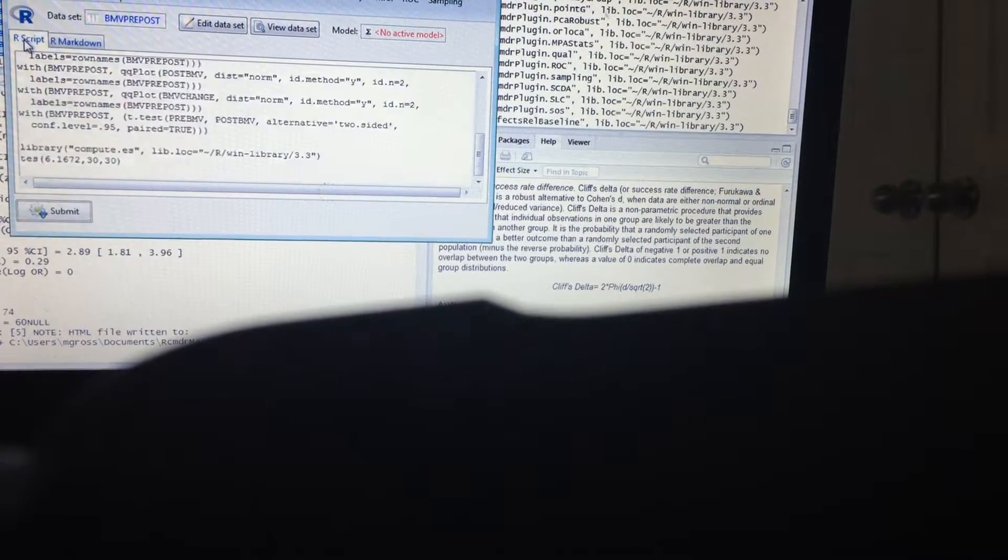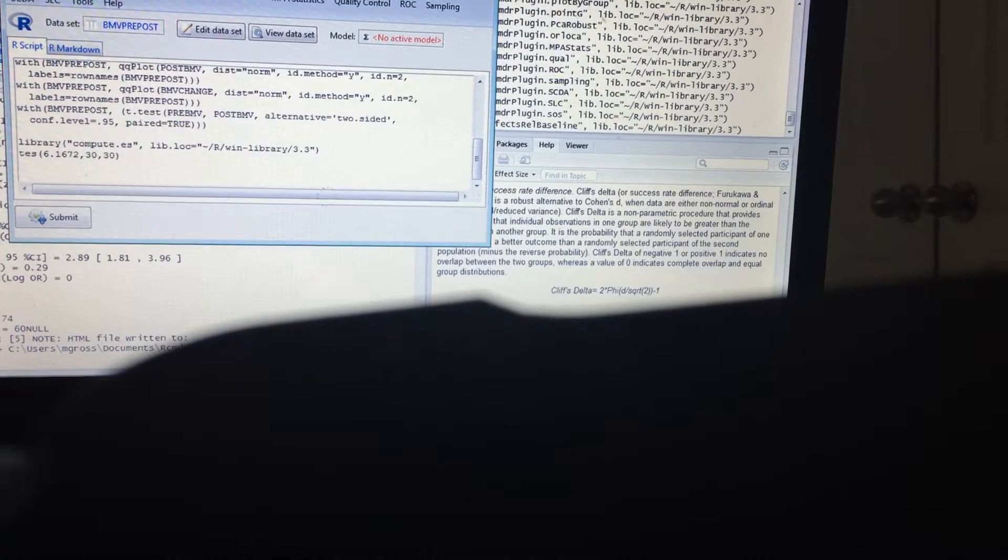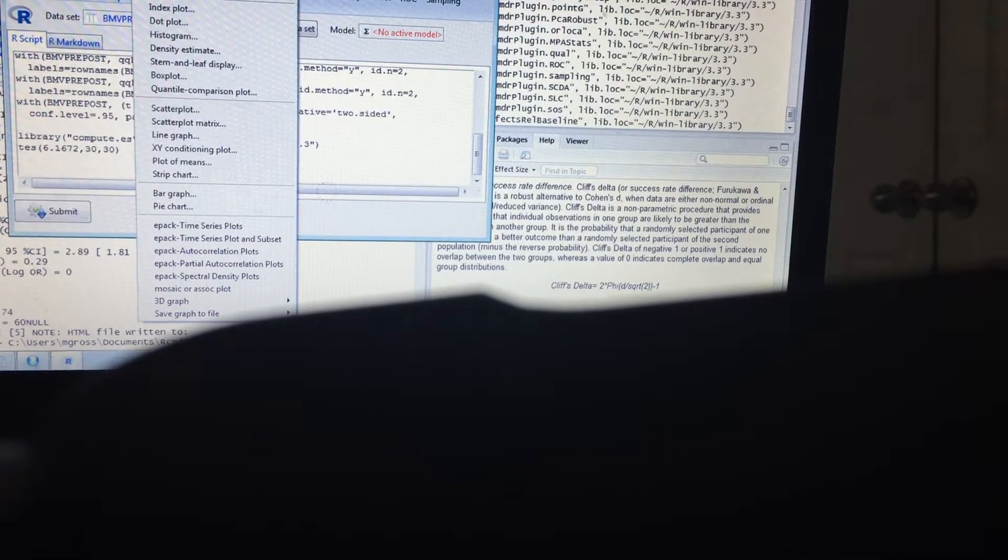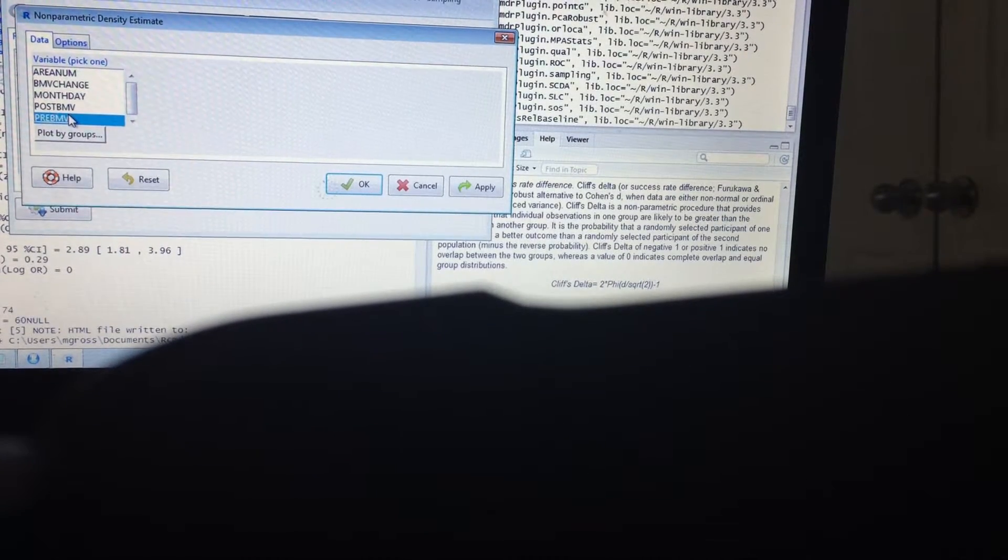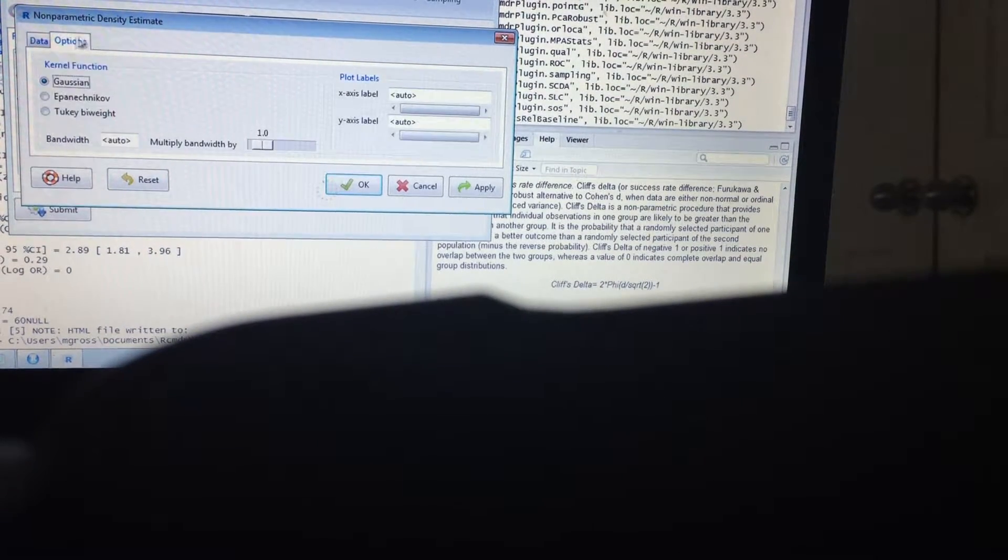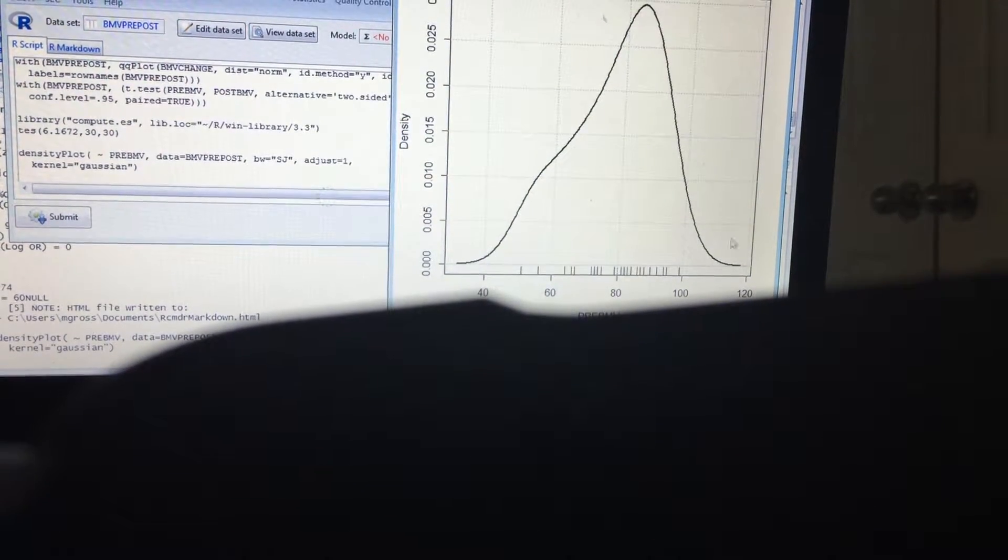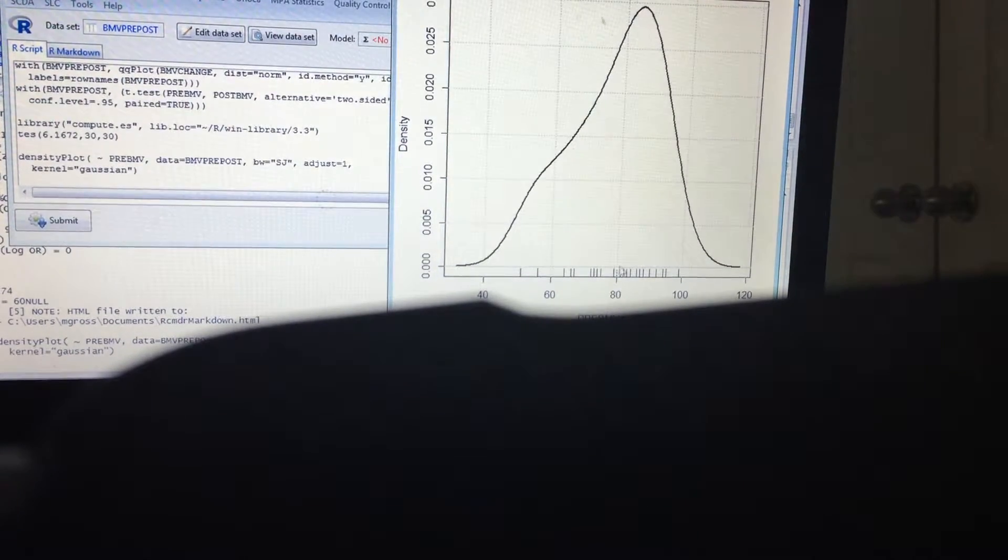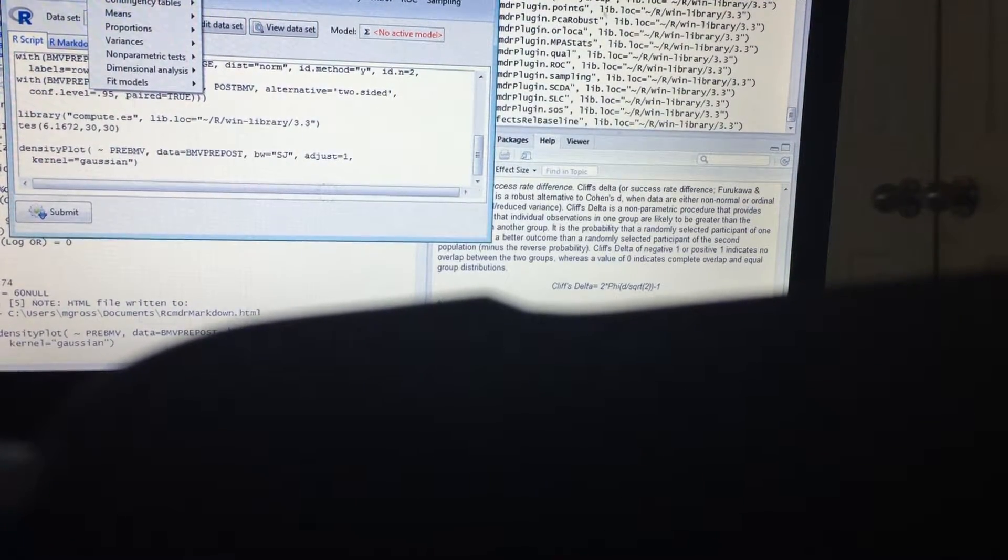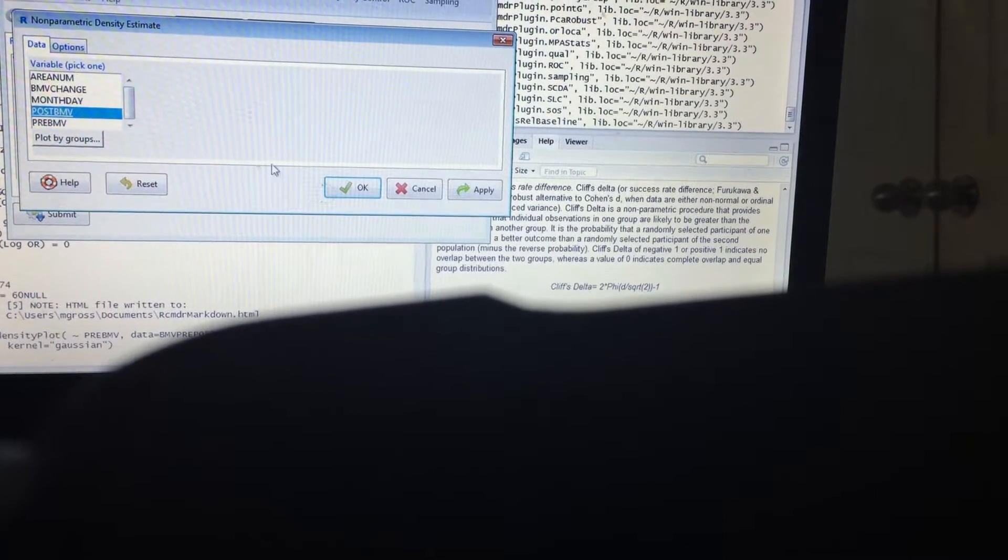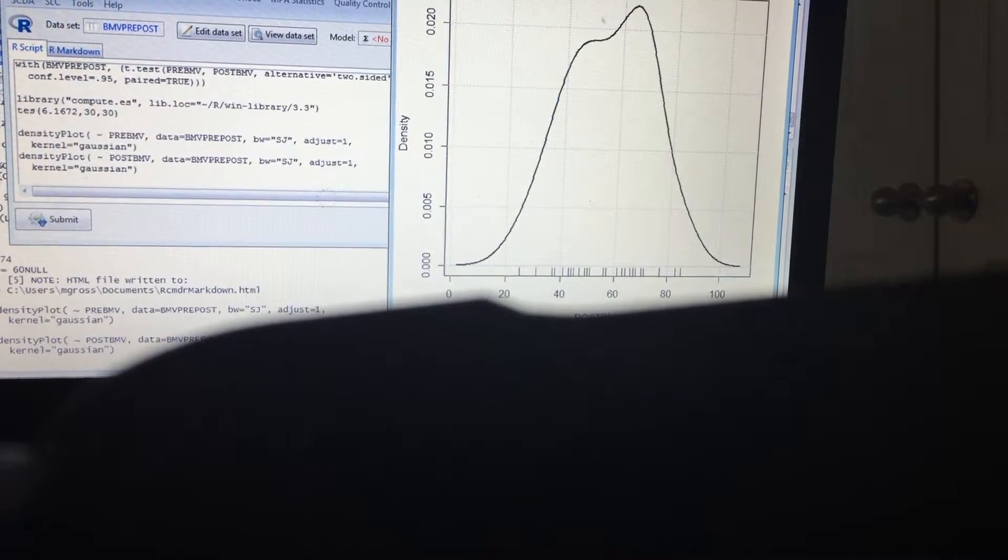Now just for one more thing, I want to go ahead and I want to look at the pre, how it looks, the density of it. You notice that, okay. And let's see for the post too, that still goes.